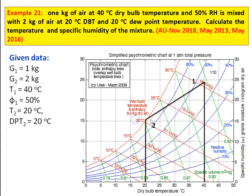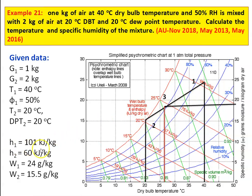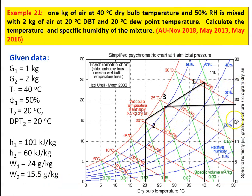You connect points 1 and 2. We note down the properties: H1 = 101 kJ/kg, H2 = 60 kJ/kg, W1 = 24 g/kg, and W2 = 15.5 g/kg. So W1 is 24 g/kg, W2 is 15.5 g/kg, H1 is 101 kJ/kg, and H2 is 60 kJ/kg. We have taken all the properties.